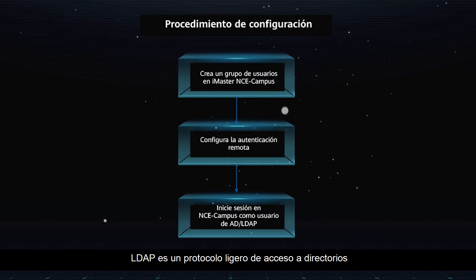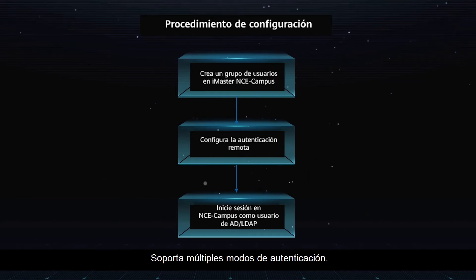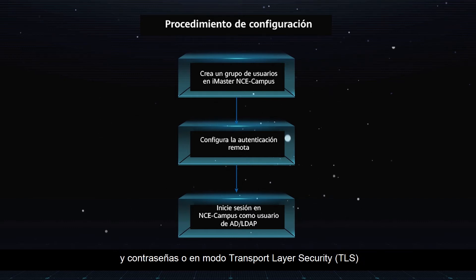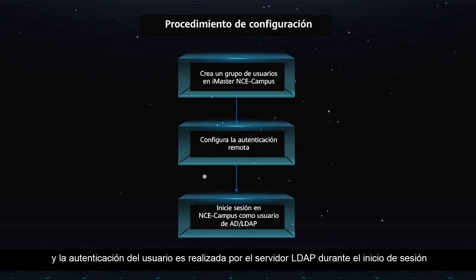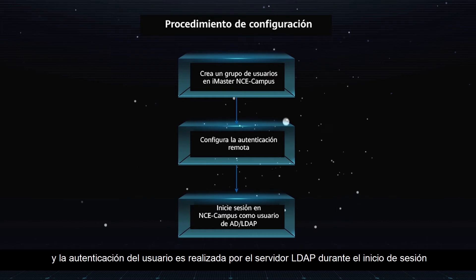LDAP is a lightweight directory access protocol. It supports multiple authentication modes. The system authenticates users based on their usernames and passwords, or in TLS mode. Users can configure login information on an LDAP server, and user authentication is performed by the LDAP server during login.